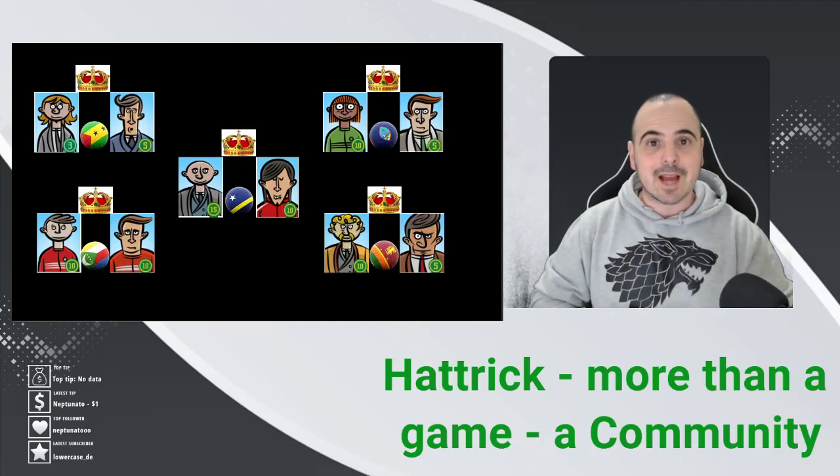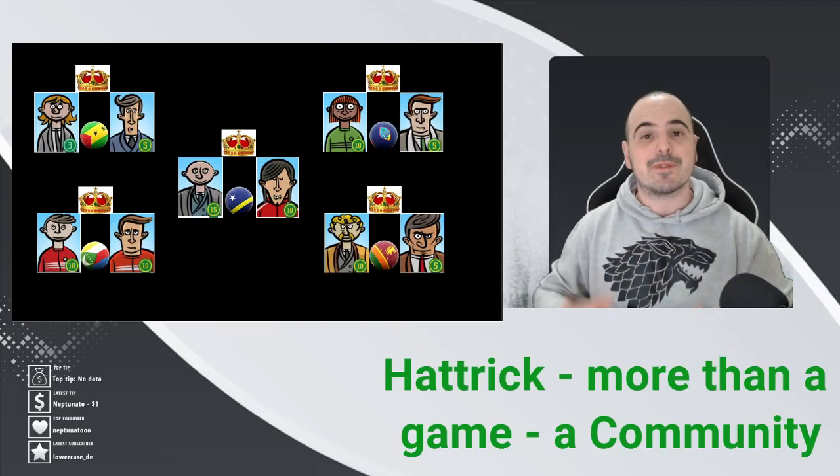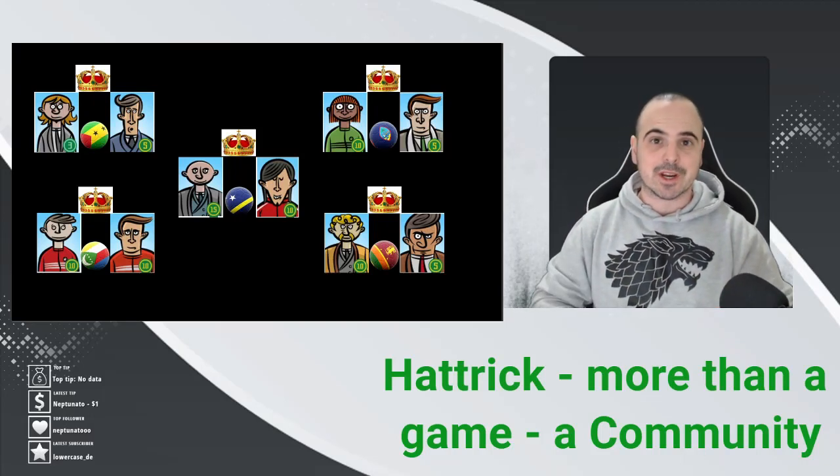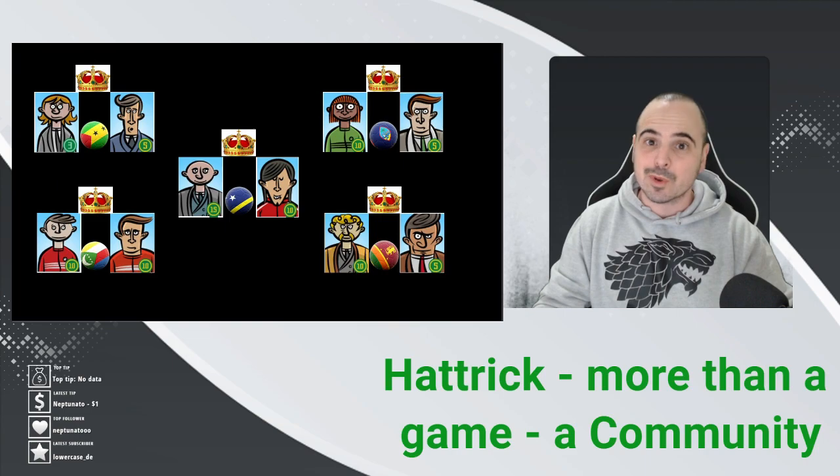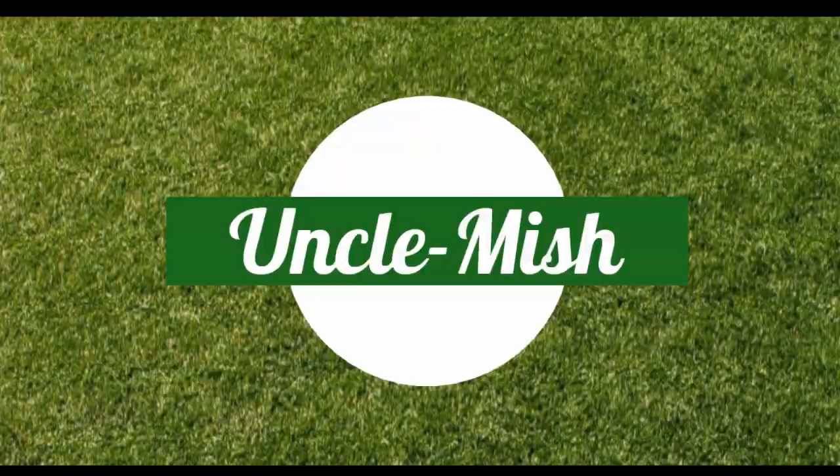Last week we had the cup finals of the five new Hattrick countries. Let's see who was crowned king.